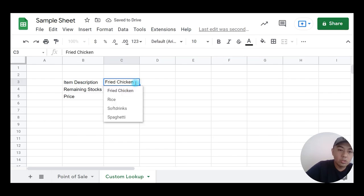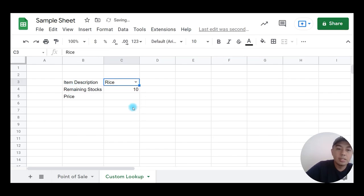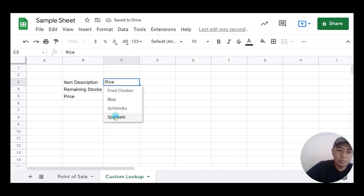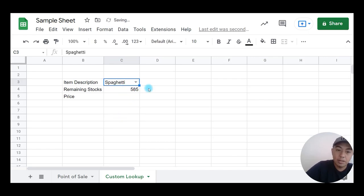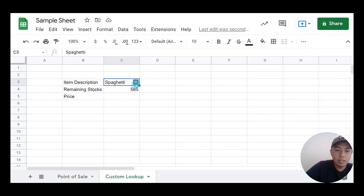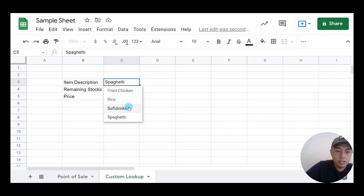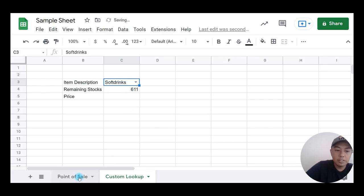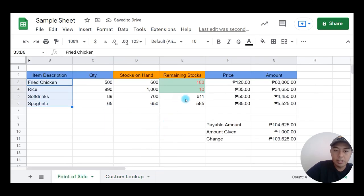If I check the remaining stocks for rice, it displays 10. If I check spaghetti, it displays 585. Let's double-check on the point of sale sheet — it's the same. If I select soft drinks, it's 611. Going back to point of sale — it's 611. So it's correct.